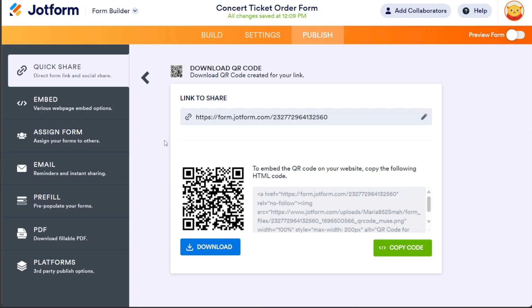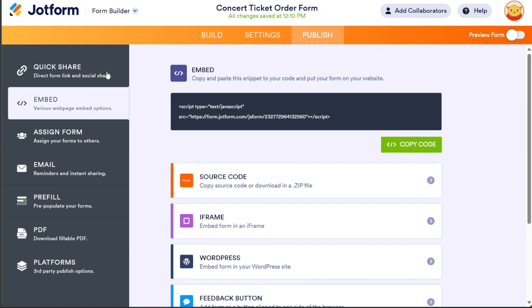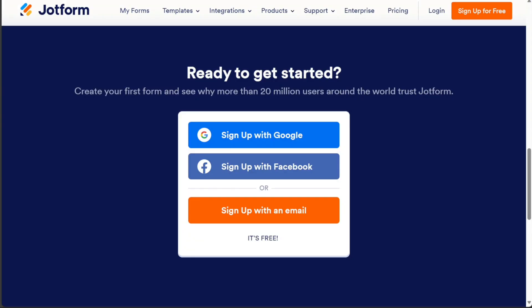And if you want to embed your form into a website, simply click on the Embed section in the left menu. From there, click on the Copy Code button to copy the code and then paste it into any desired website. And that's it! If you have any questions at all, please comment below. I try to answer all the comments the best I can. You can also watch my JotForm tutorial on my YouTube channel for more understanding. Thanks for watching and take care!